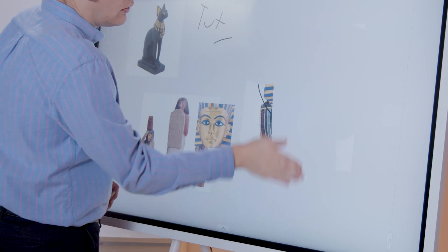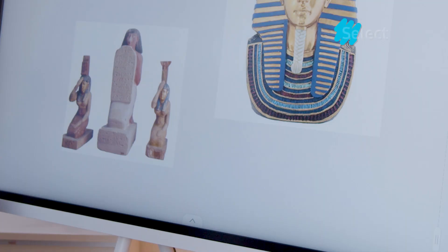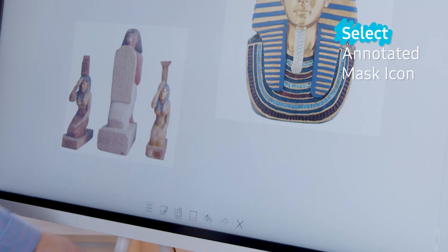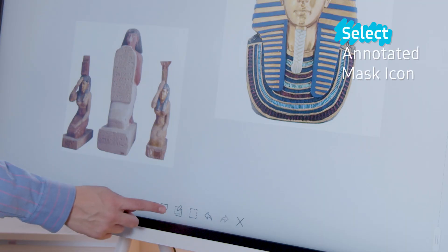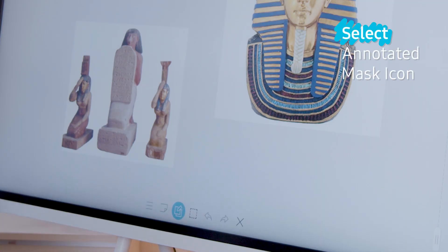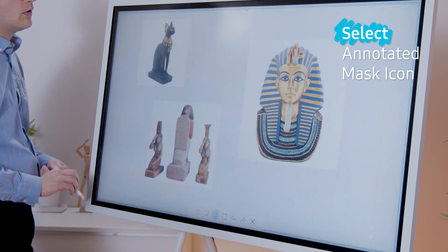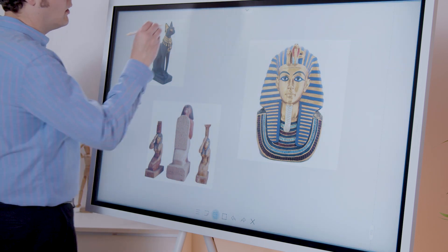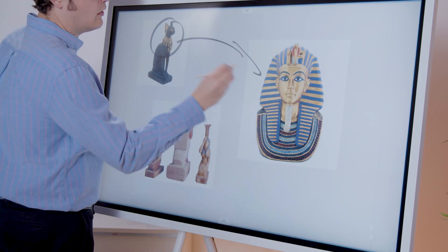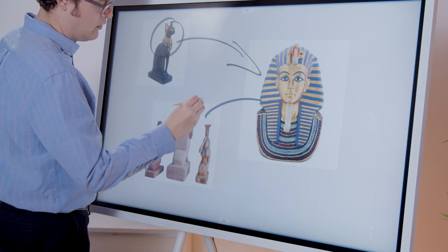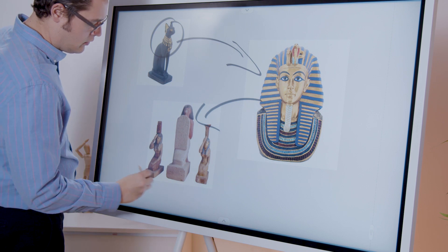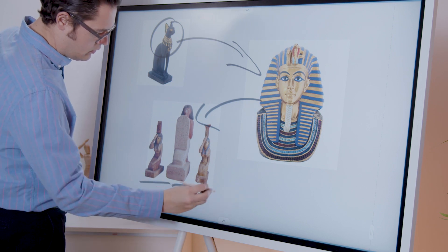If you want to be able to write over the screen without layering, go to the toolbar and select the Annotation Mask icon. This puts a mask over the entire screen, which allows you to write over but does not allow image manipulation.